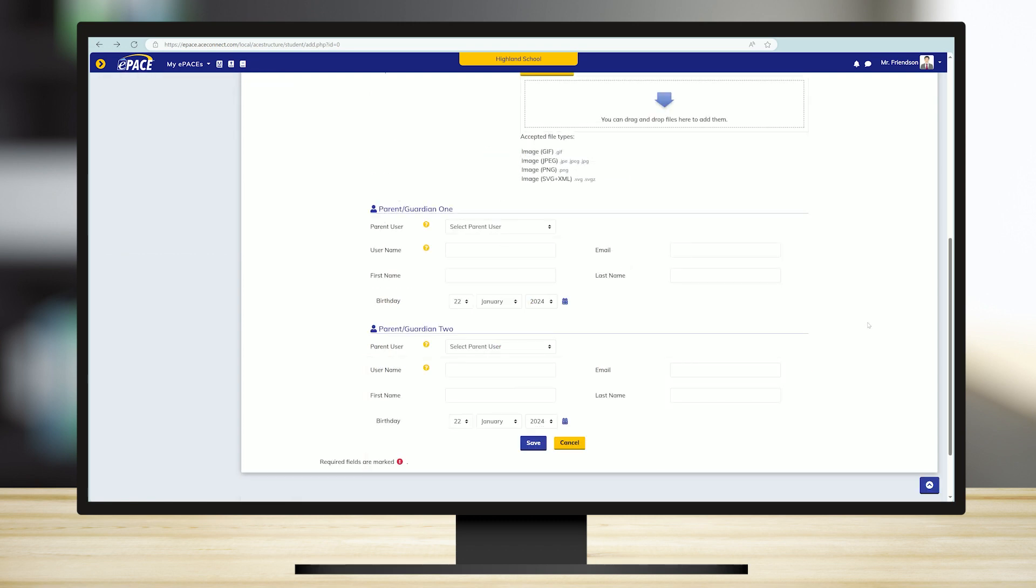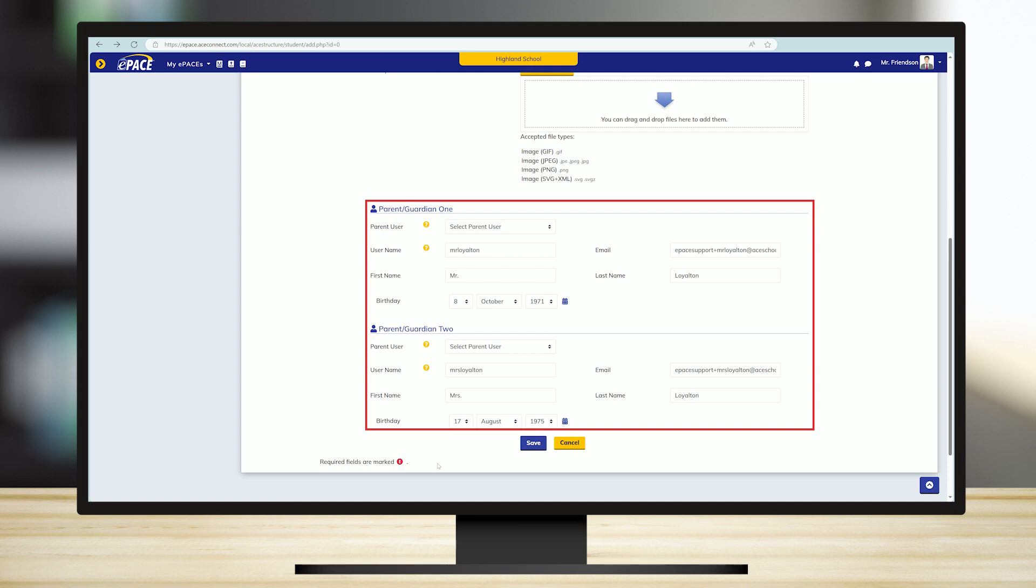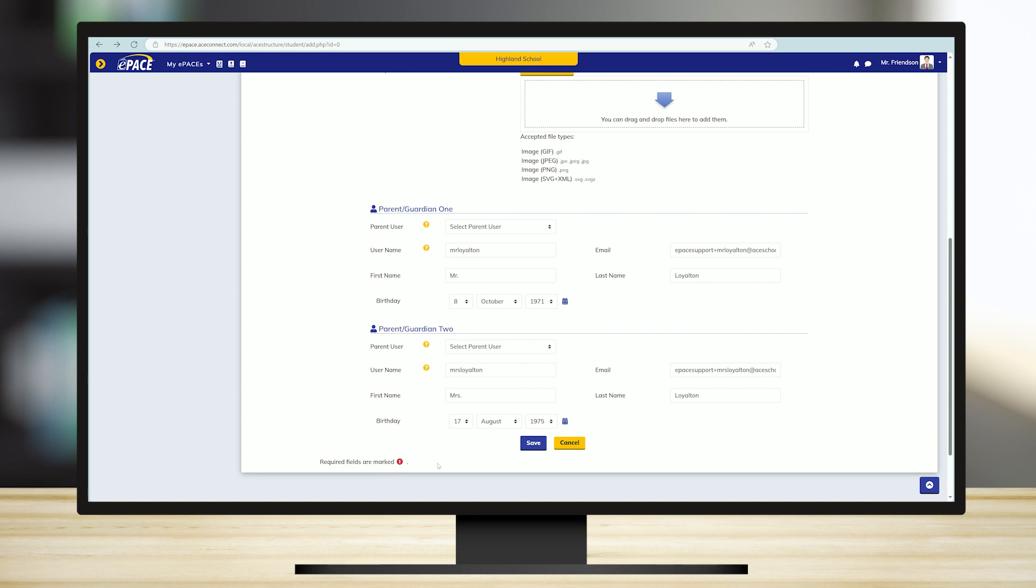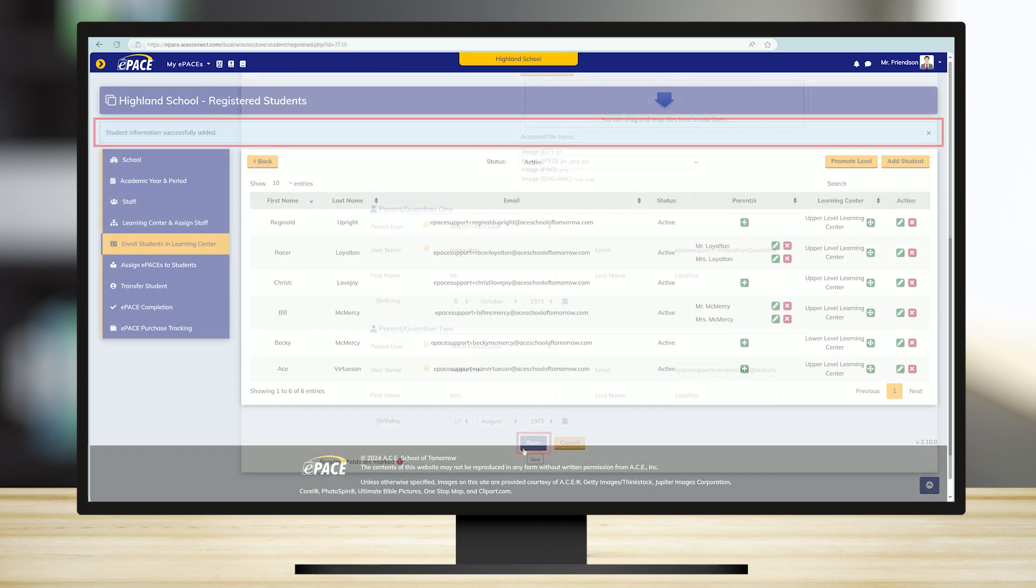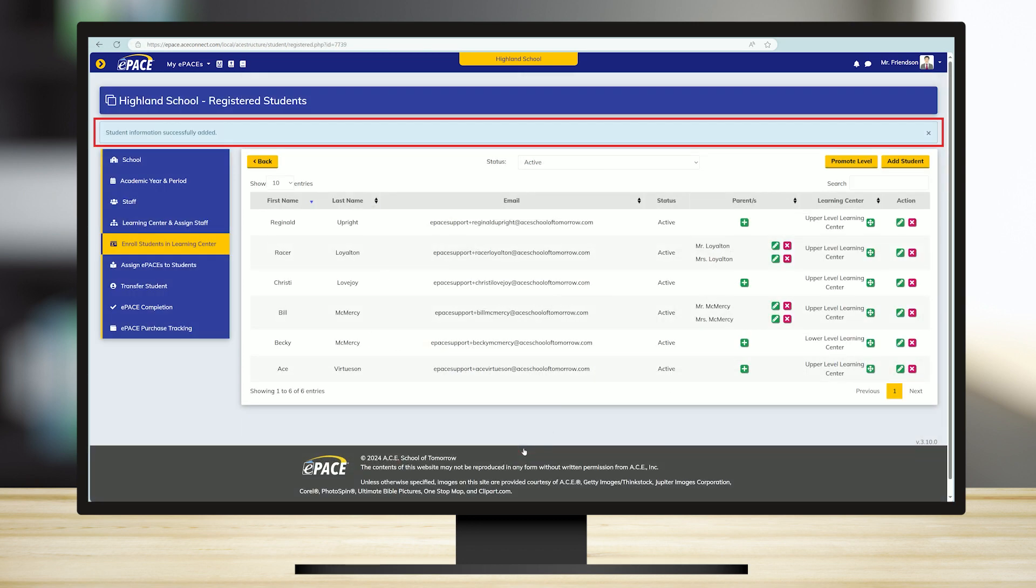At this point, you may also create parent accounts by entering the information here. If you do so, parents will receive notification of their child's progress. Be sure each parent uses a different email address. Once you have entered all of the information, click Save. Repeat these steps for each student.